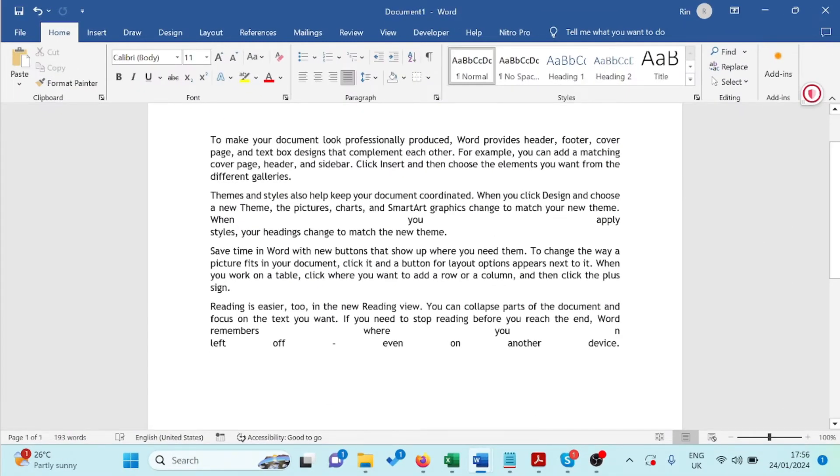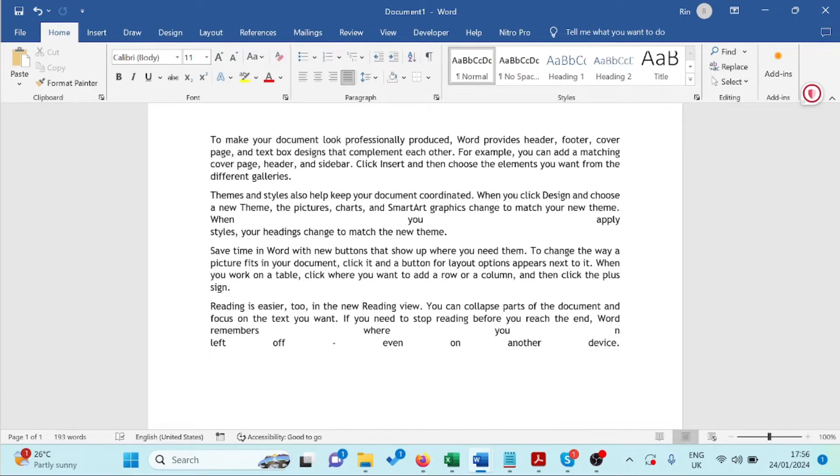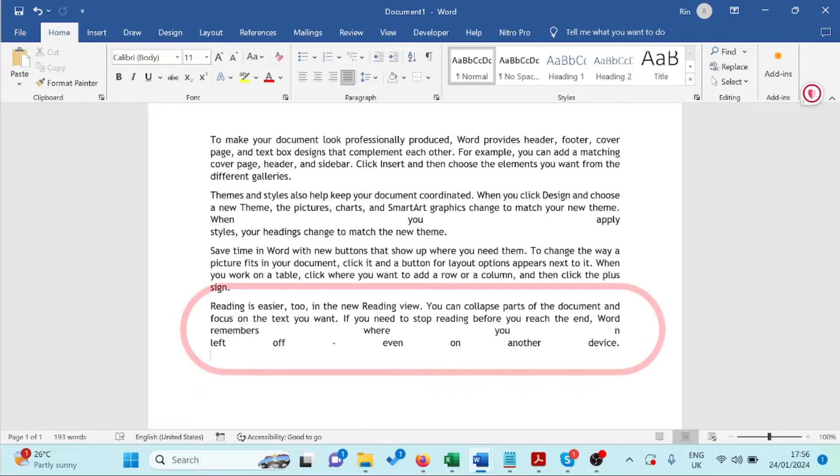Hello everyone, welcome back to RIN ICT. Have you ever struggled with extra spaces making your justified text look wonky in Microsoft Word?